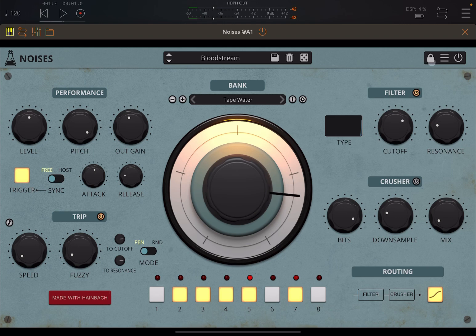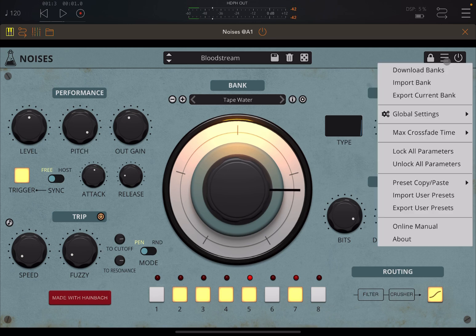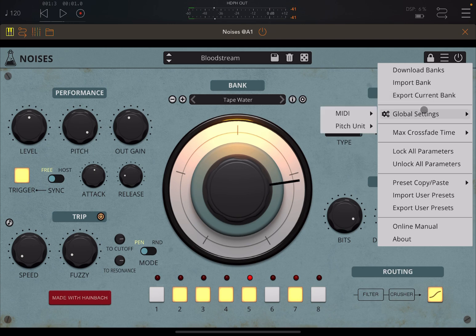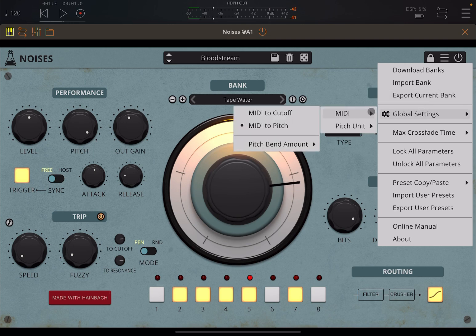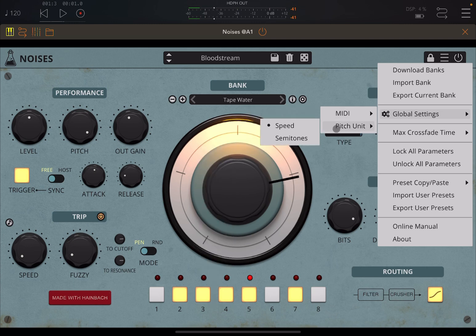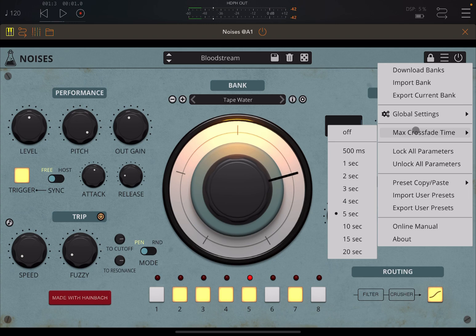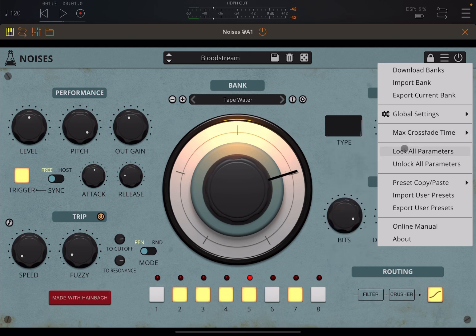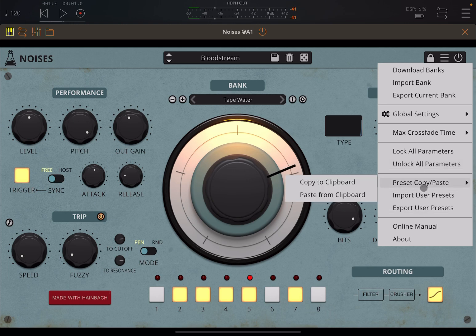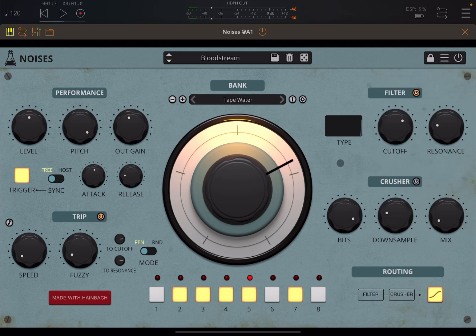You can lock parameters as you change between different presets. As a standard control, you can bypass Noises as an app. In the menu you can download banks, import banks, and export them. You have global settings for MIDI and pitch bend. The pitch unit can be changed between speed and semitones, which is quite interesting. You can also set the crossfade time in milliseconds or seconds, which can be really interesting. You can lock or unlock all parameters — these are the standard controls you'll find in all Audio Thing apps.